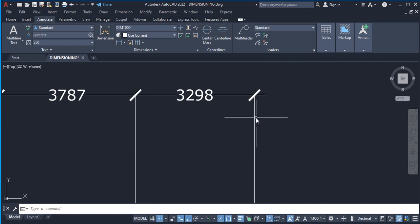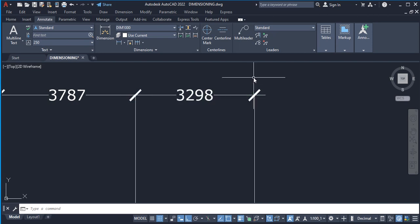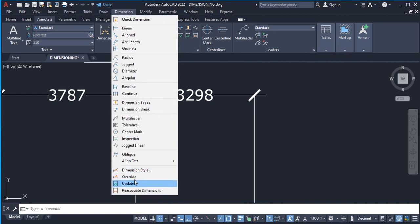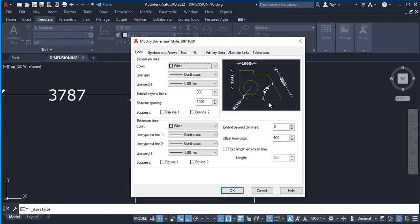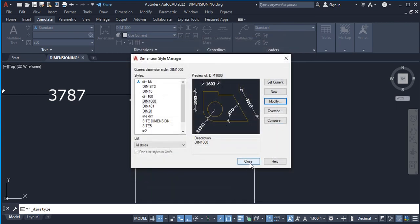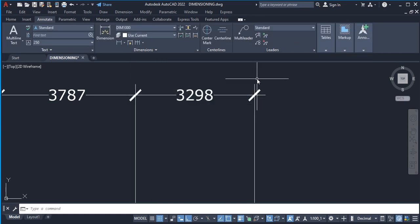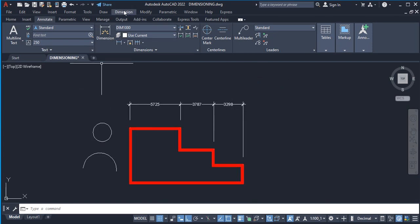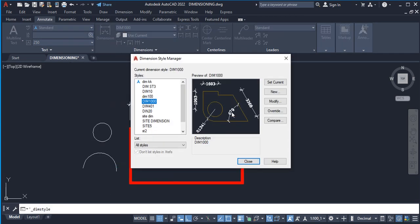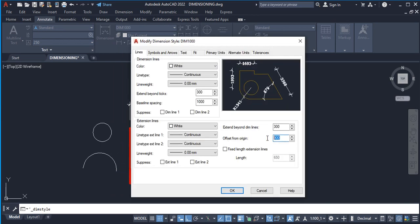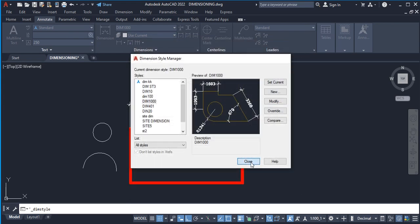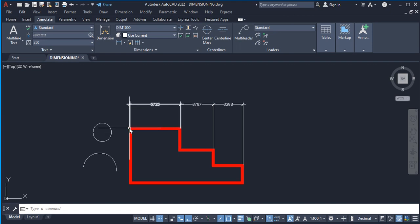The horizontal dimension line extends 300 millimeters. Extend Beyond Dim Lines means the vertical extension lines will extend upward beyond the dimension line by whatever value you set. Right now with zero there's no overshoot. Let's set it to 300 millimeters — close the dialog and you'll see the vertical extension. There's also Offset From Origin — leave it at zero first, and you'll see the dimension starts right from the origin with no gap.